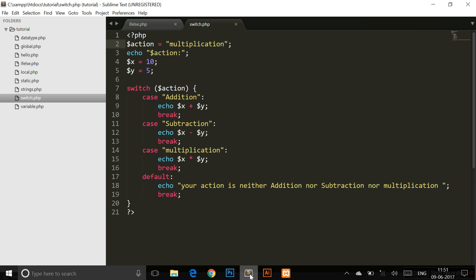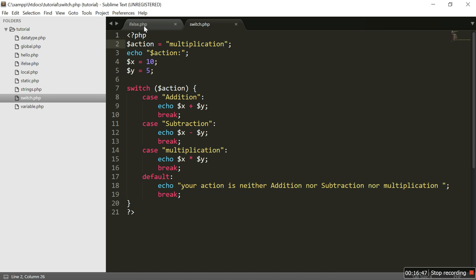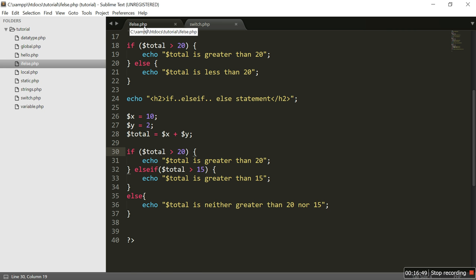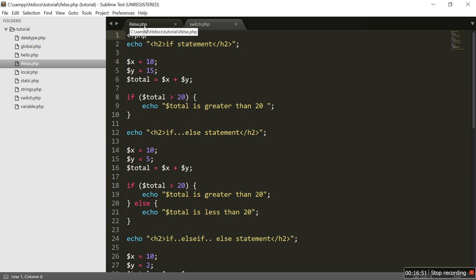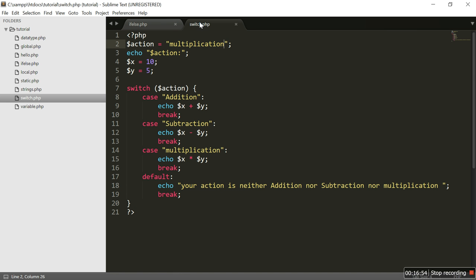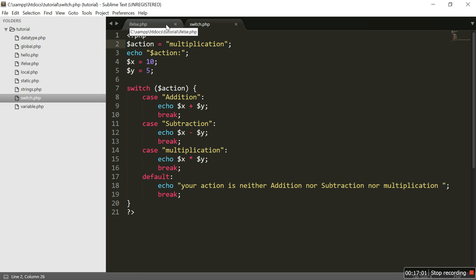So in this tutorial we studied about three types of if statements and the switch statement. In the next tutorial I am going to teach you about loops like for loops and while loops. Thank you for watching this tutorial.